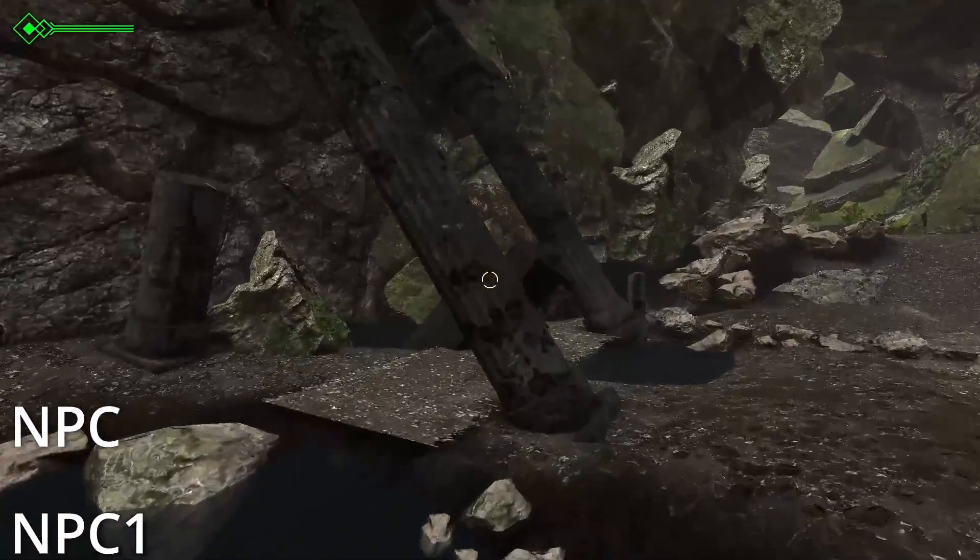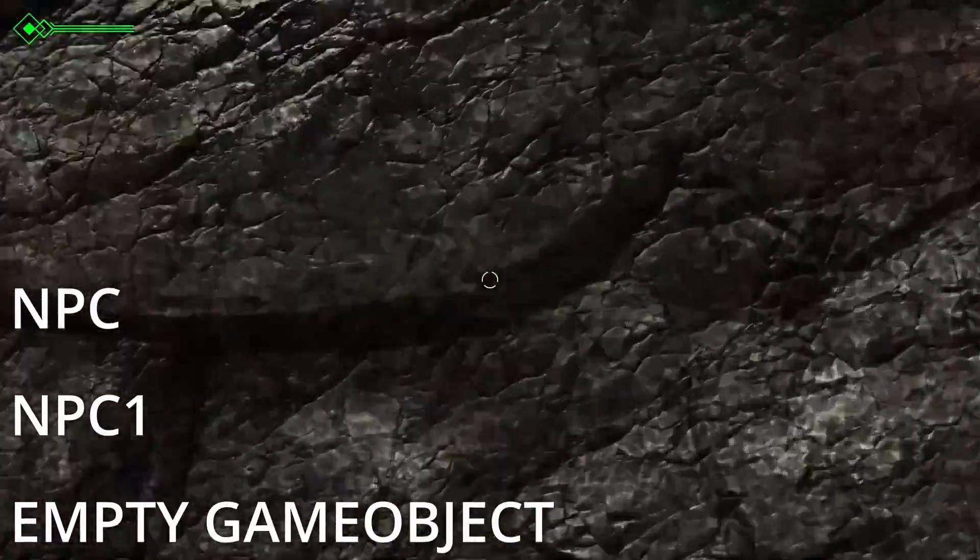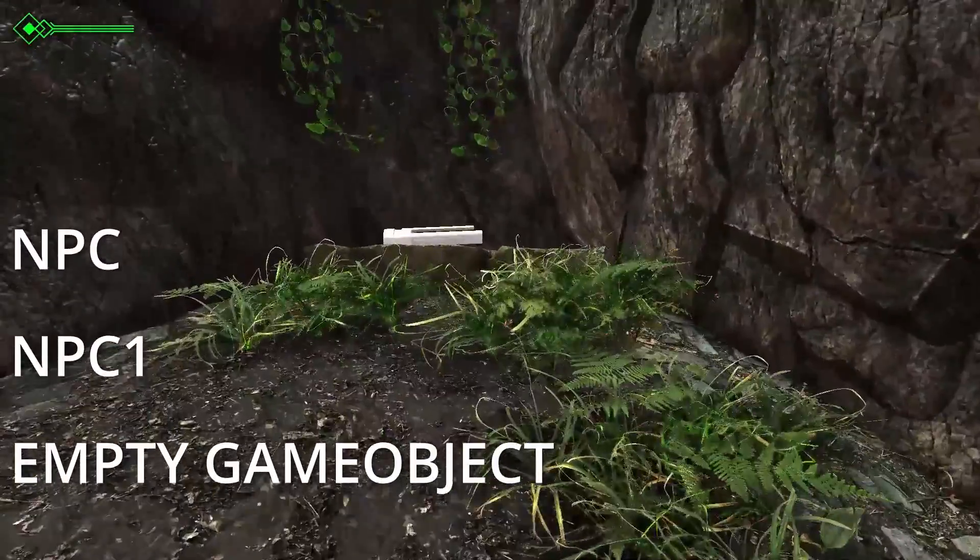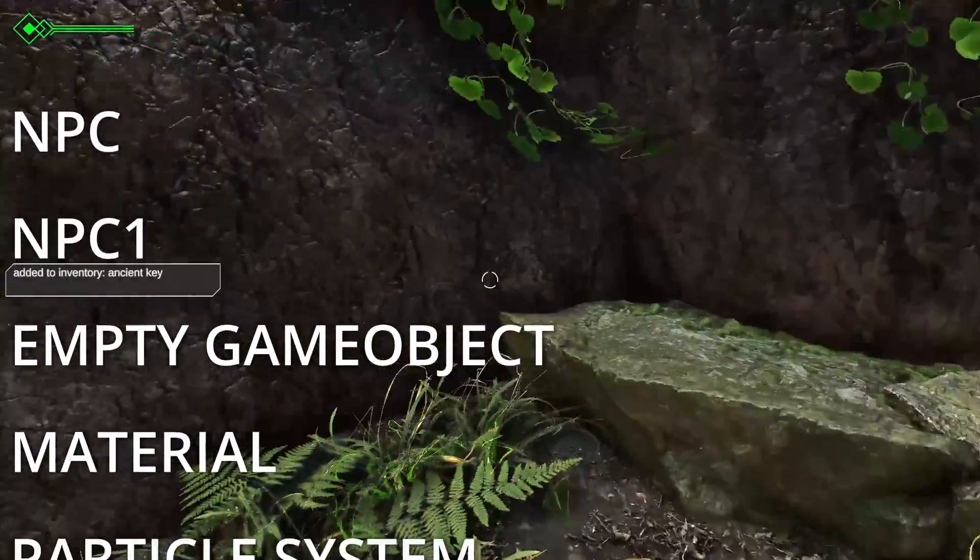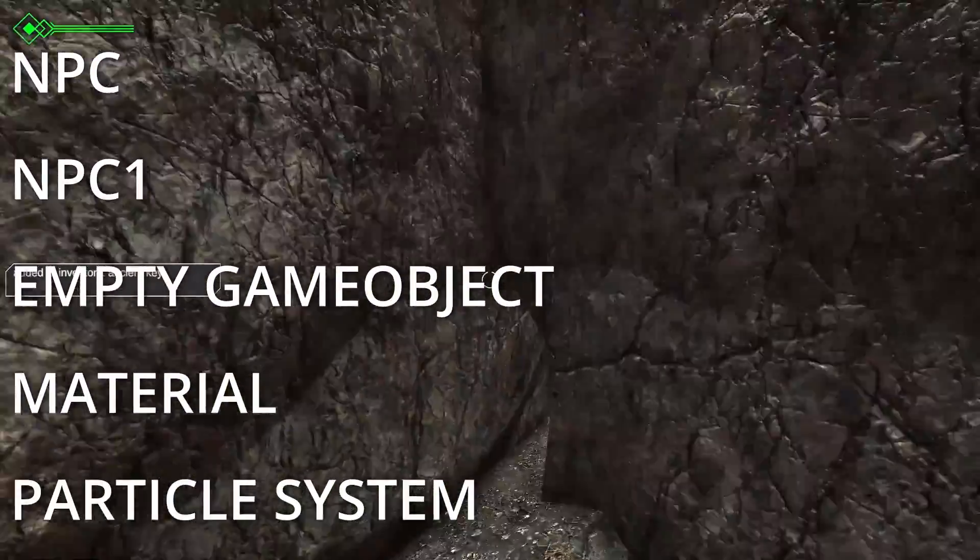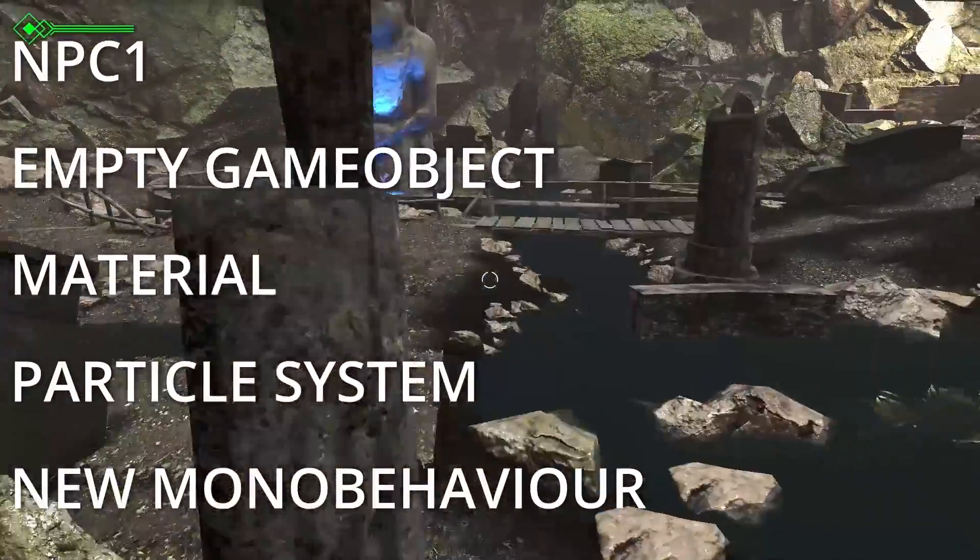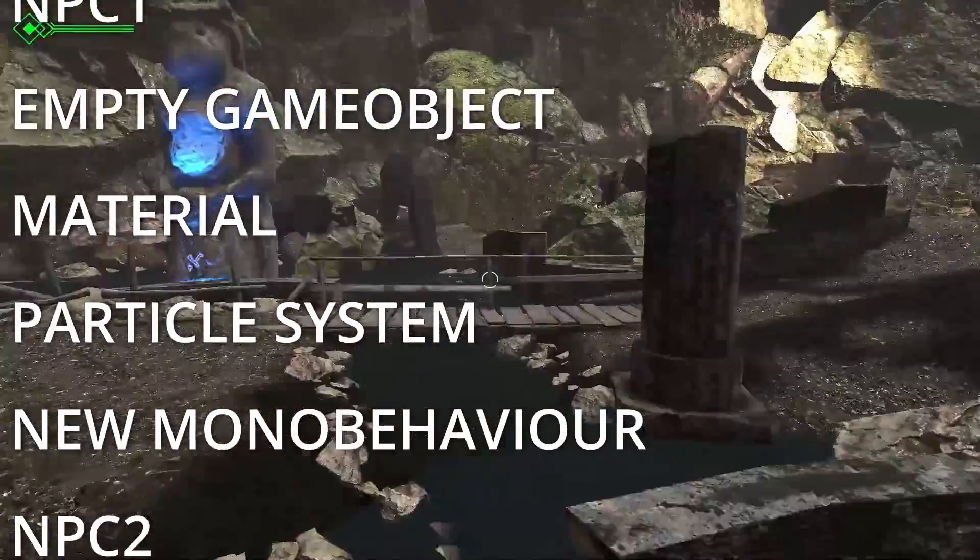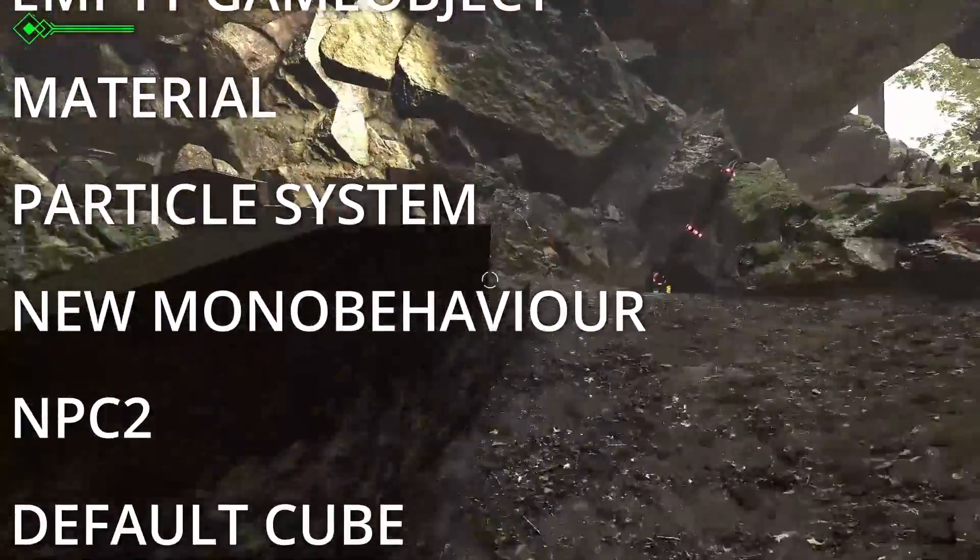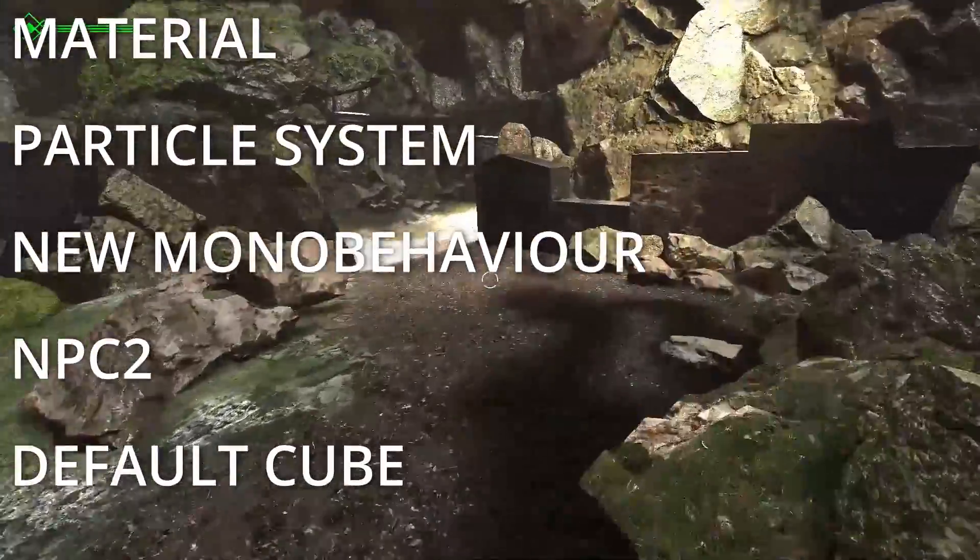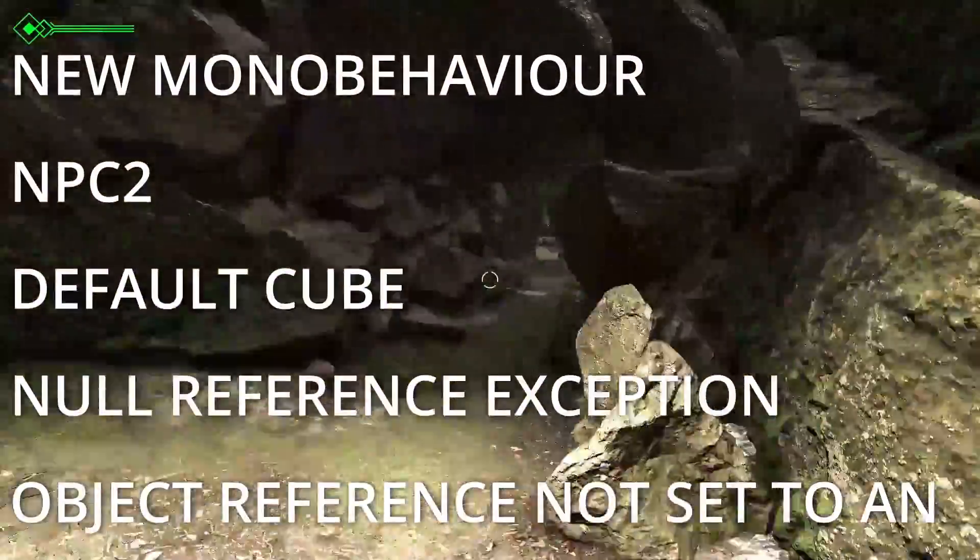MPC. MPC1. Empty GameObject. Material. Particle System. New MonoBehavior. MPC2. DefaultCube. Null Reference Exception. Object Reference Not Set to an Instance of an Object. Missing Prefab with GUID 930BCFDC617B477469F22481B8333B5B2.